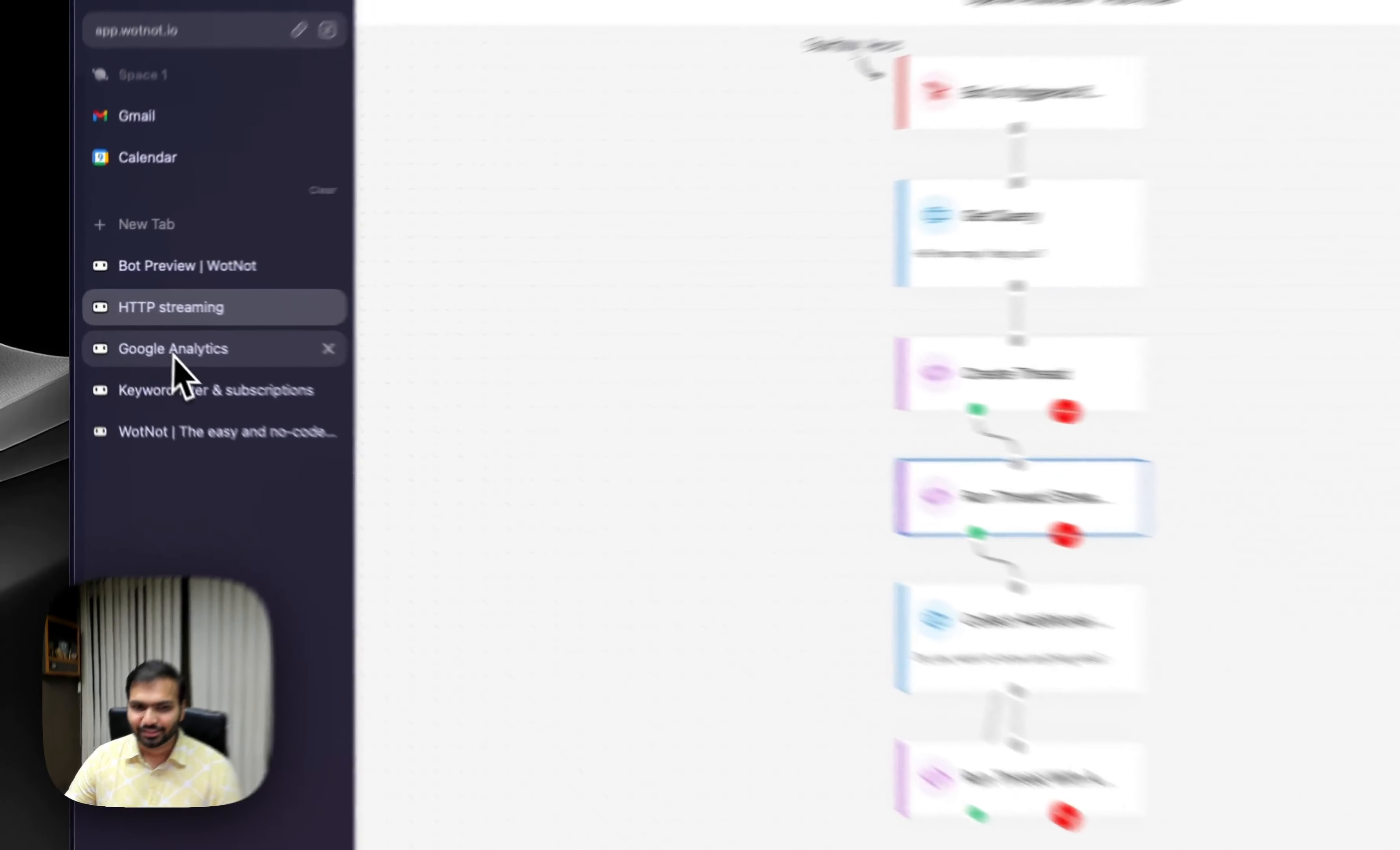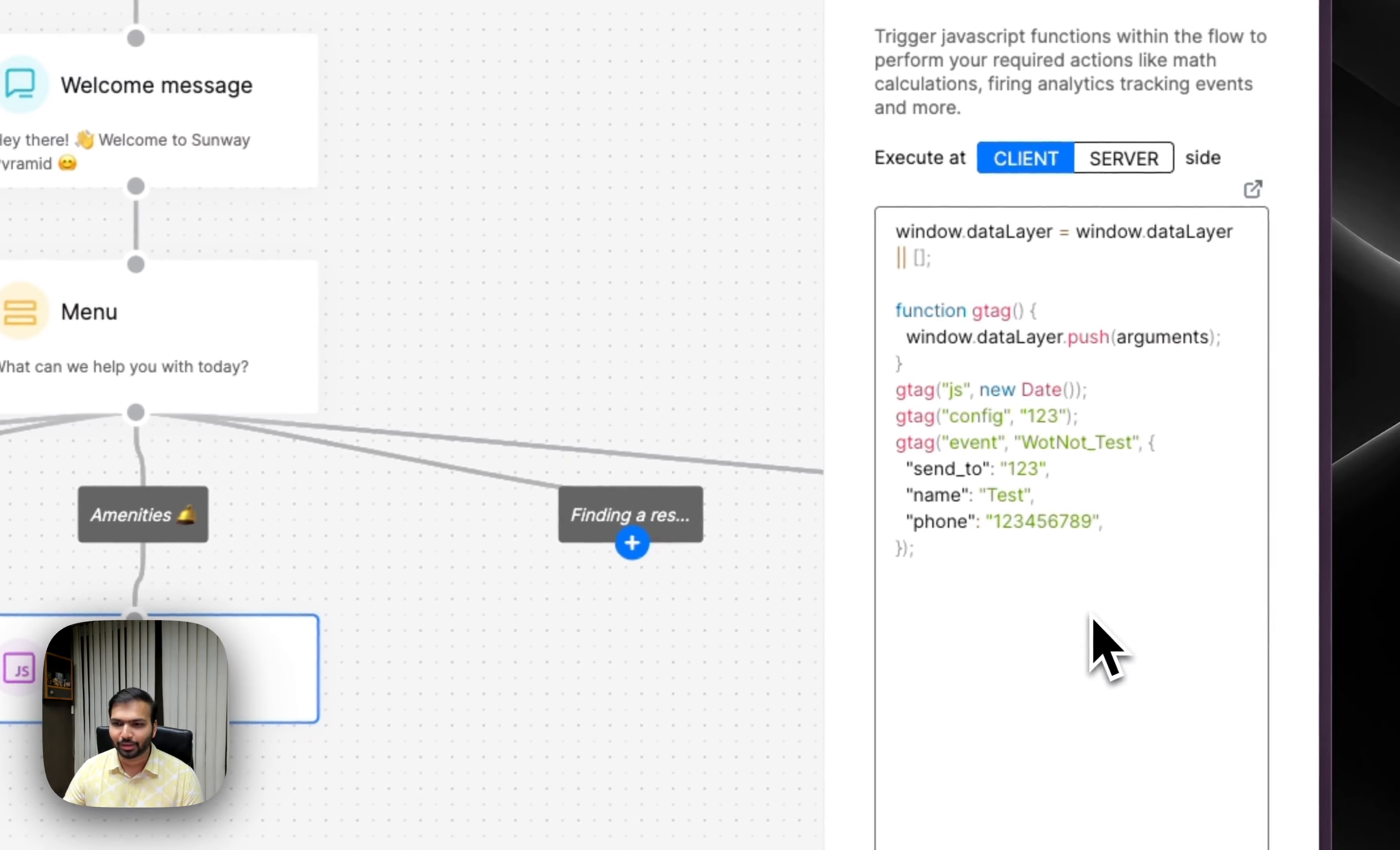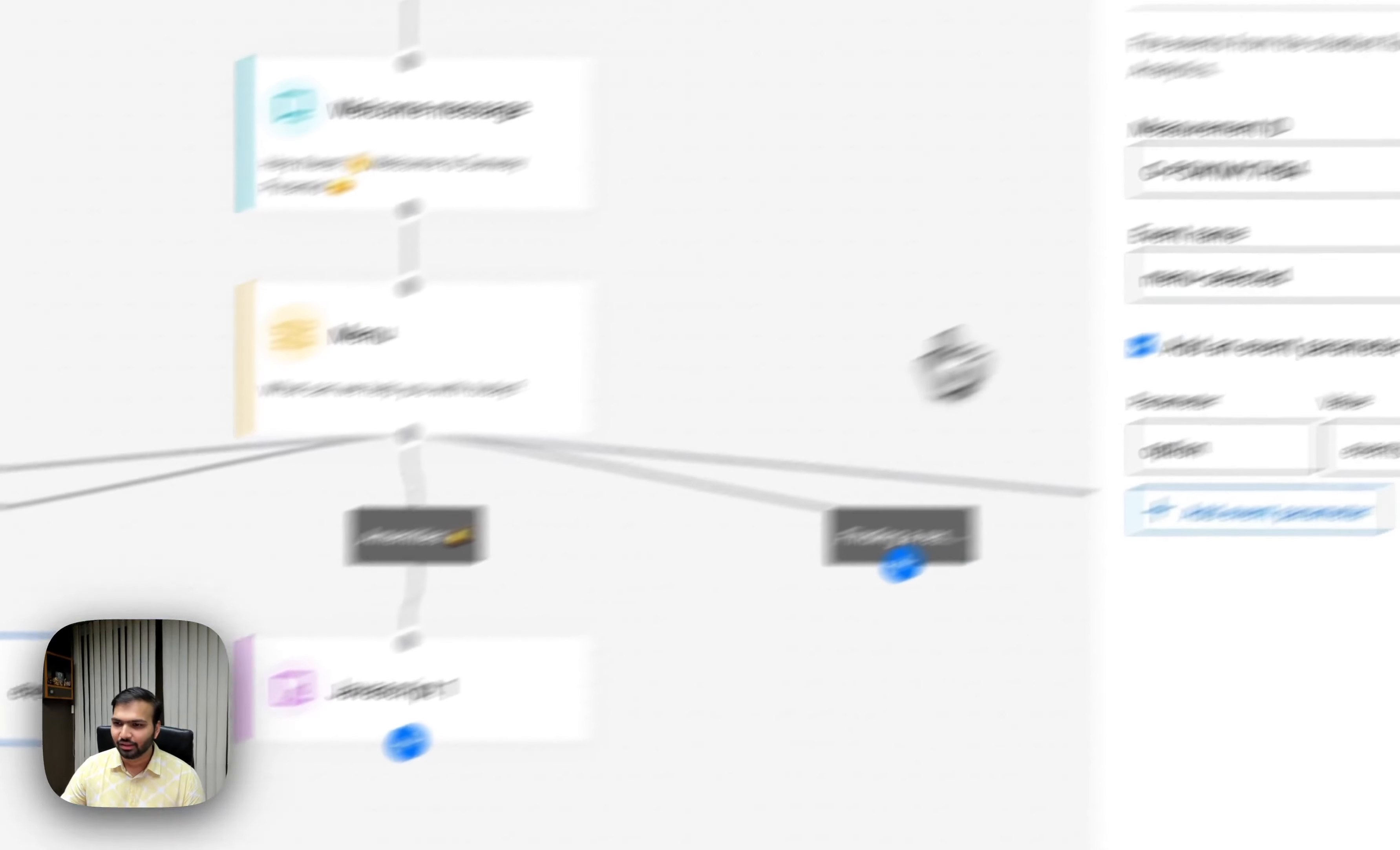Next, we have launched a native integration with Google Analytics. Previously, if you're using Whatnot, you know how complex it was using this piece of code. Now we've made it a lot easier. You just need to add this block,